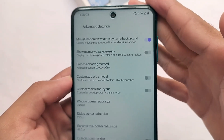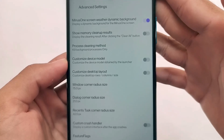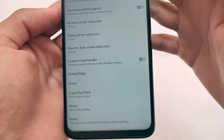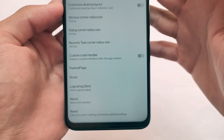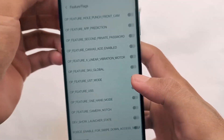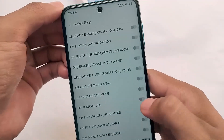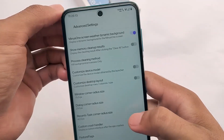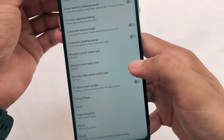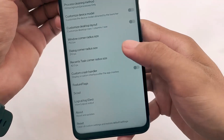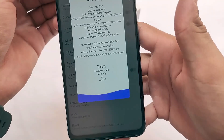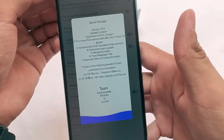In these advanced settings, you have some extra options like a custom crash handler, feature flags, and so on. You also get some interesting animations — I'm not sure if it's actually animation or just lag — but these are mostly for advanced users, so it's better to use it simply like other Magisk modules.